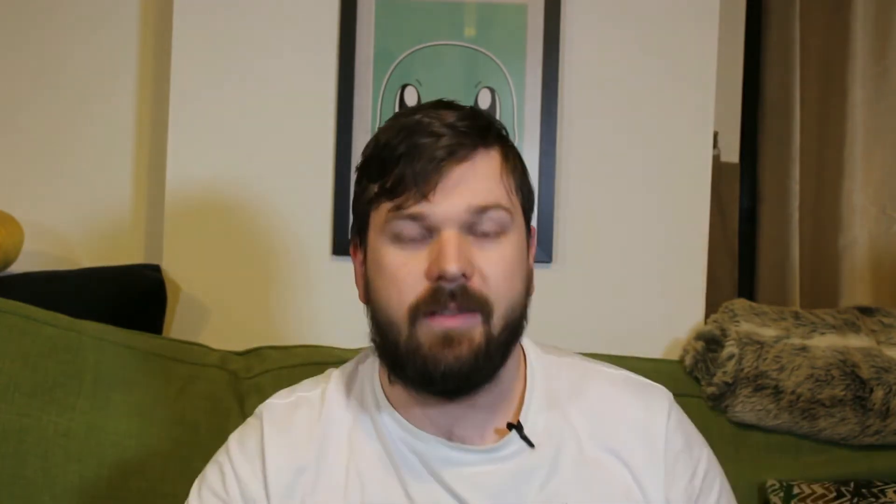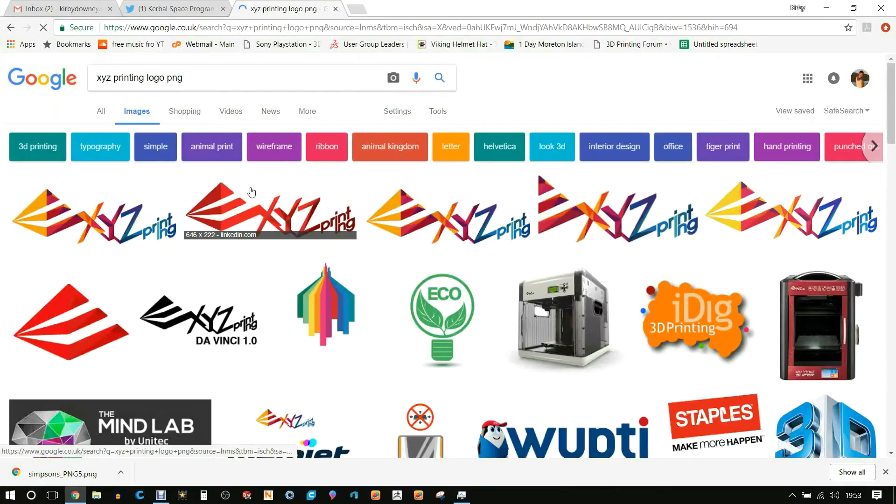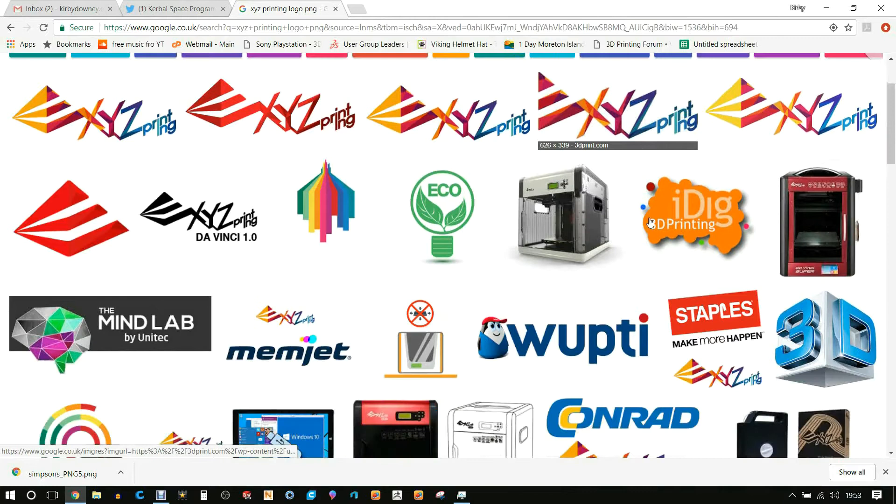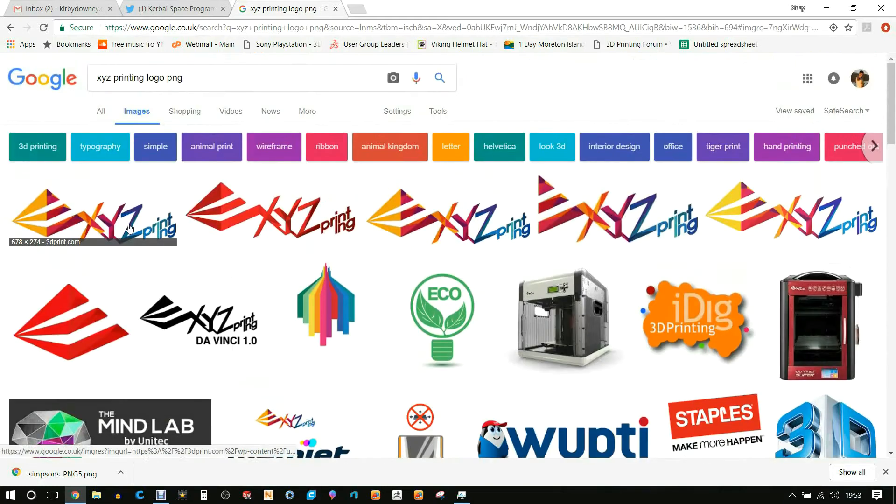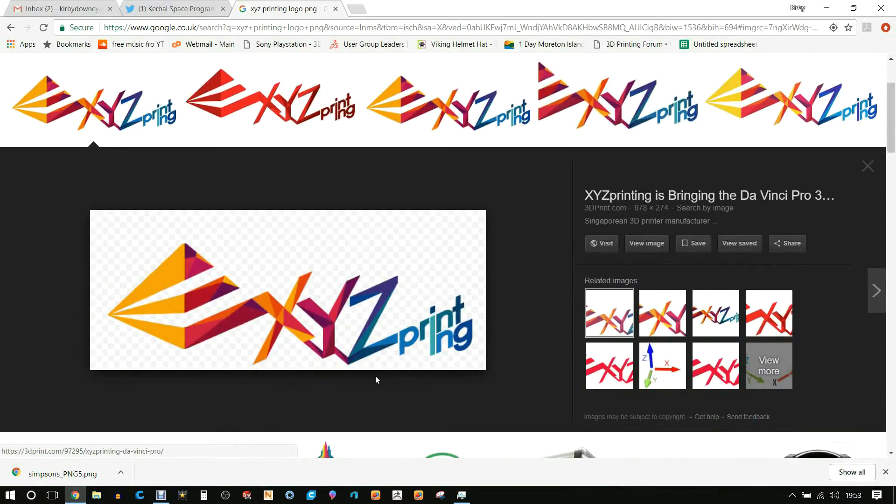So I jumped into Google and then I searched for the XYZ Printing logo PNG. Now this is very important that you search for a PNG because this is an image without a background.